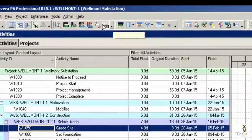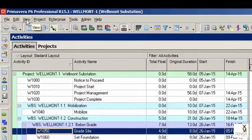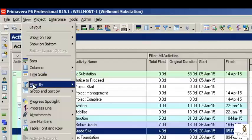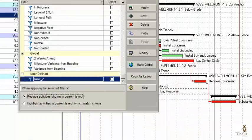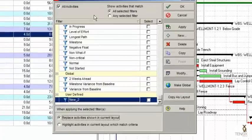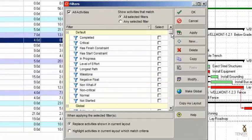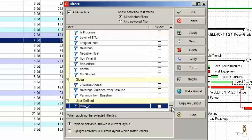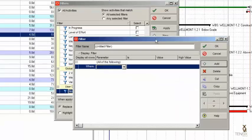Or you can go to the top drop-down menu and select View, and then the filter dialog appears. The first set of filters you see come pre-programmed in P6. The second set of filters are global and they are created by the administrator. Then you have the user-defined filters. We want to create a user-defined filter, so select the new plus button and type in the name.